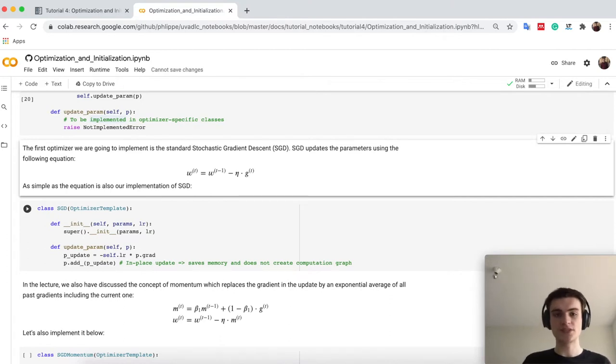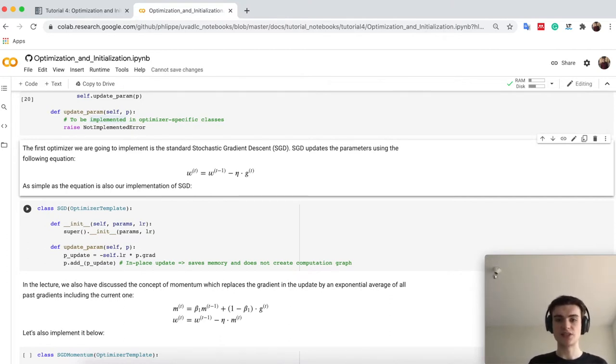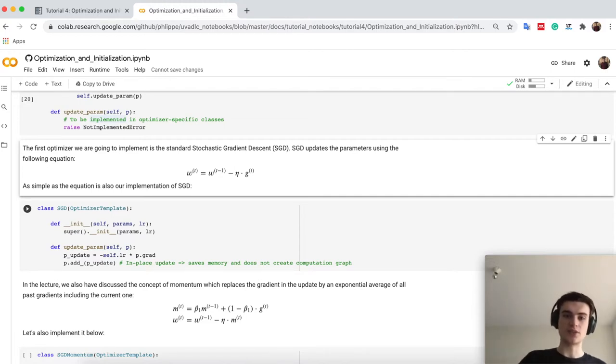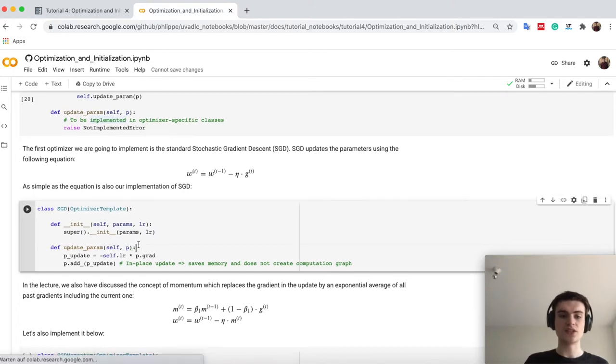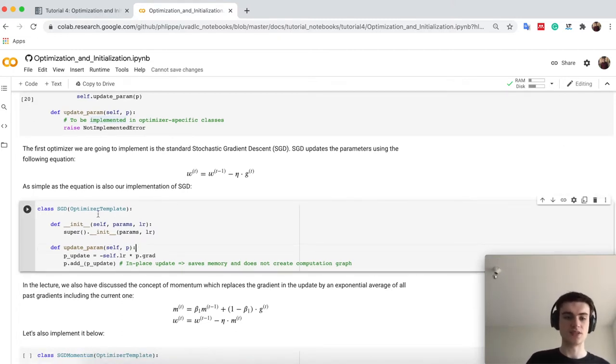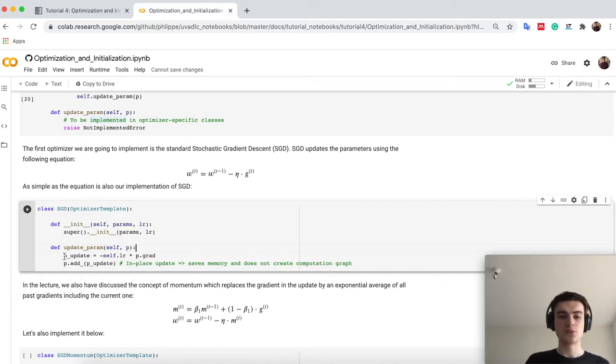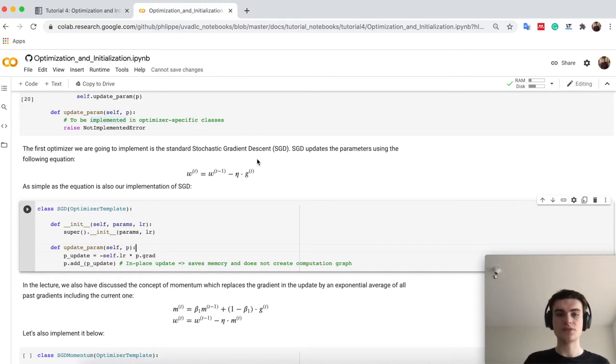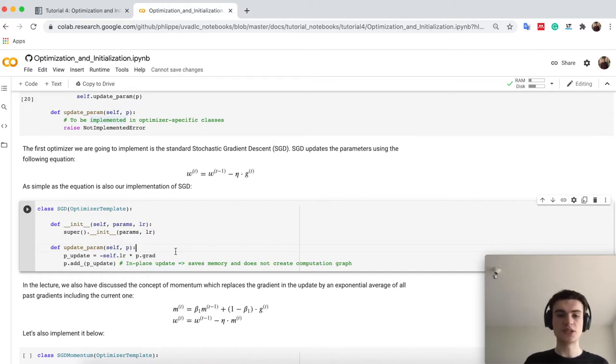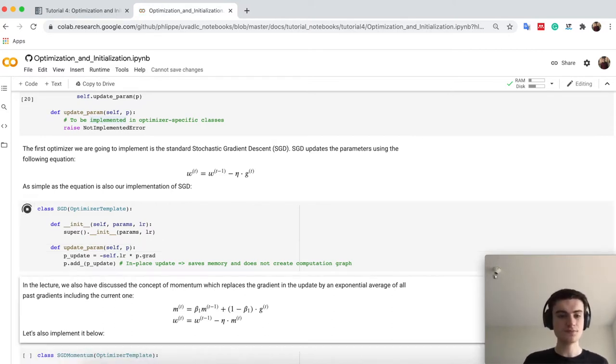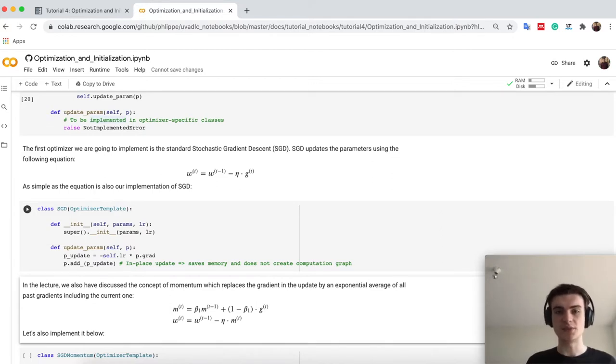So SGD, stochastic gradient descent, as you know, does nothing else than actually changing the weights in the direction of the gradients. So as simple as this equation up here, we can also implement it down here. So we say SGD, in the updateParam steps, we have p_update, so this change we have is actually minus the learning rate times the gradient, and we can just add it here in place, which saves memory, as we also don't need any computation graph. So you see, this is how we can just implement our SGD optimizer, which is quite easy.